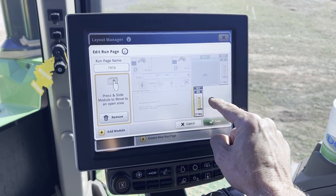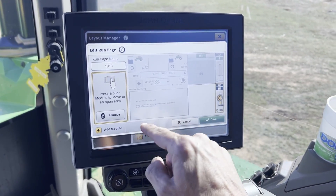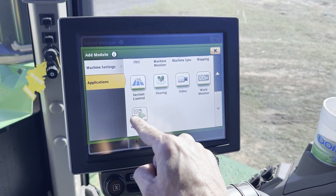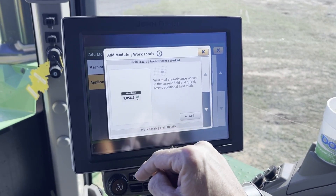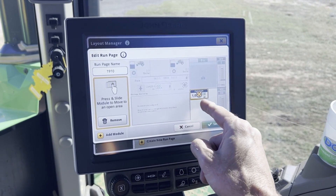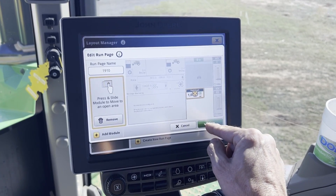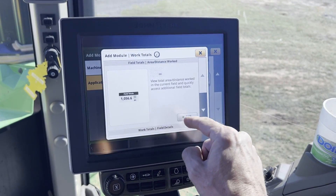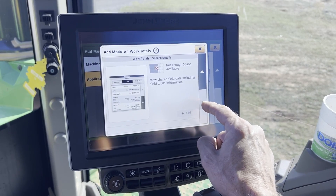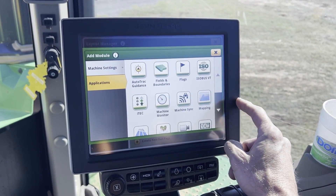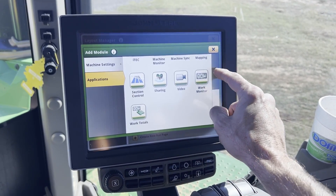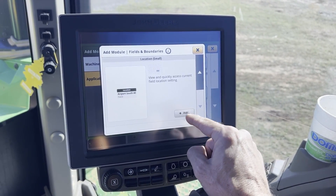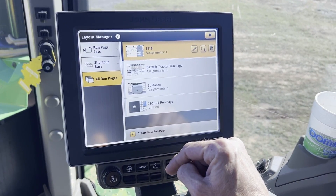We can drag those around, pick the ones you want, and edit those. I want to see how many acres we've covered. So Add Module, Applications, come down under Work Totals — field totals — so you can see how many acres you've done within that field for that client farm field. There's still a little space. I believe that's about all we can fit. You could also add cameras, and there are a lot of different things. Another handy one is under Fields and Boundaries — get it where you can change the field name. So we've got fields. Save.